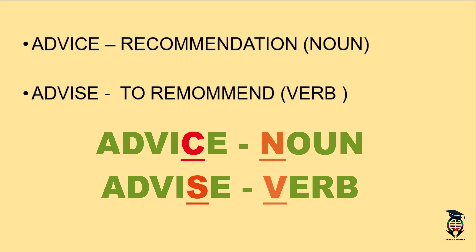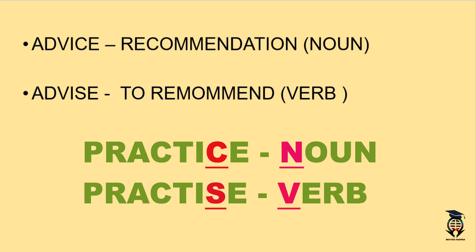Similarly, we can do this trick in practice and practise. Practice with C and practise with S. I hope this confusion is clear to you.